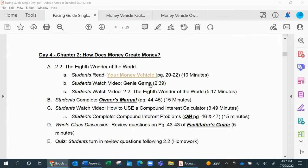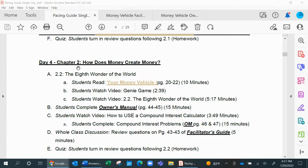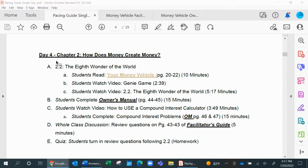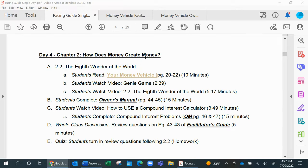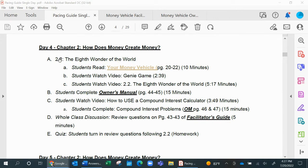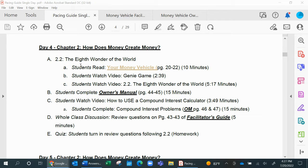We're going to begin in this pacing guide. We're in week two, day four, where you can see which chapter we're in, chapter two, how does money create money, and specifically which section. This is going to be 2.2, the eighth wonder of the world, our nomenclature for compound interest deemed by Albert Einstein.